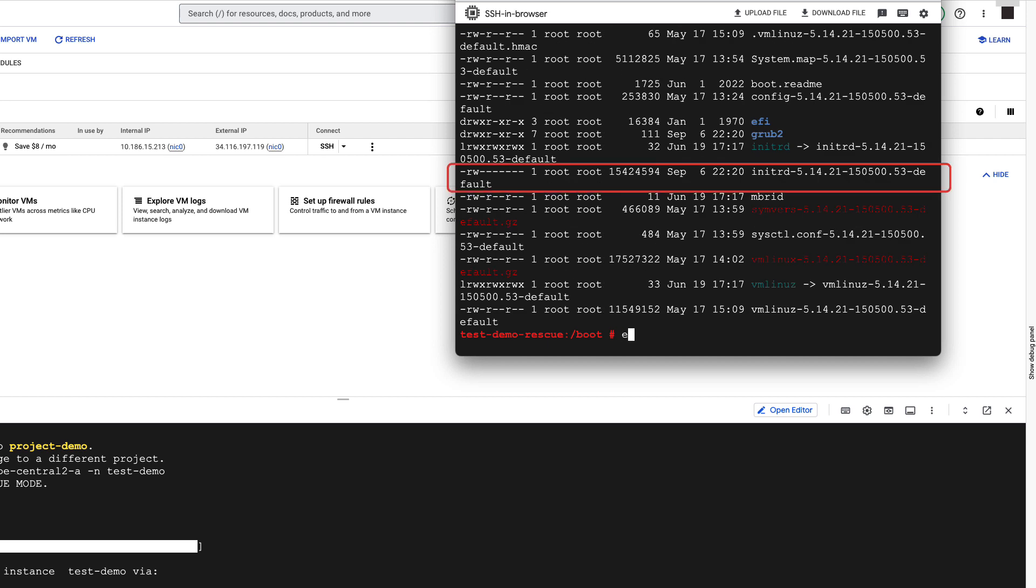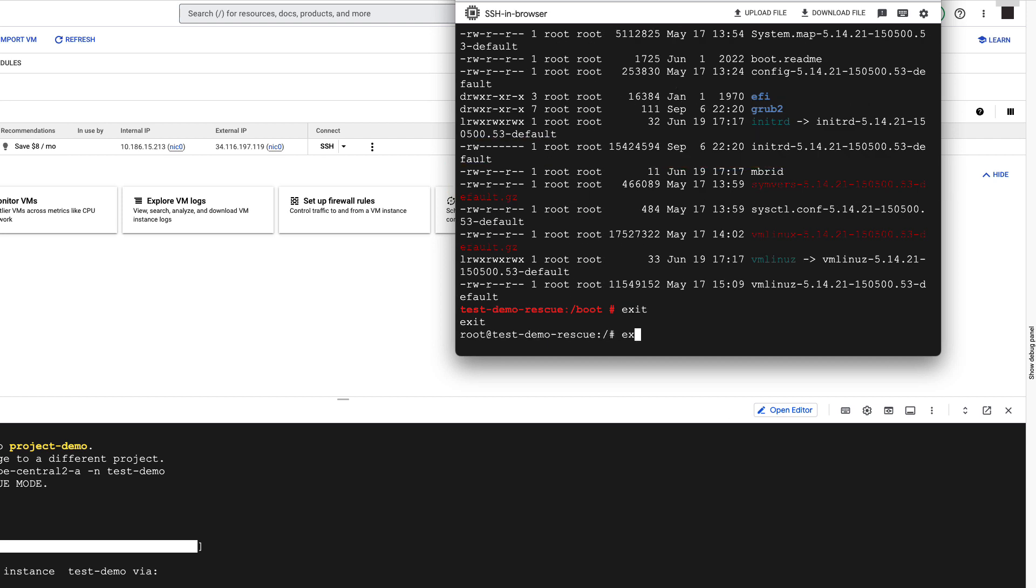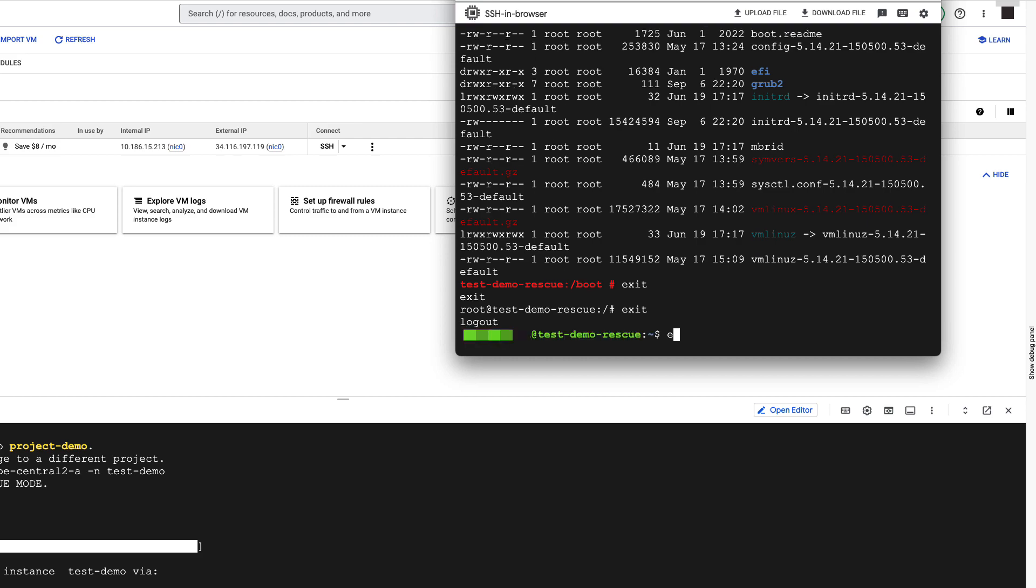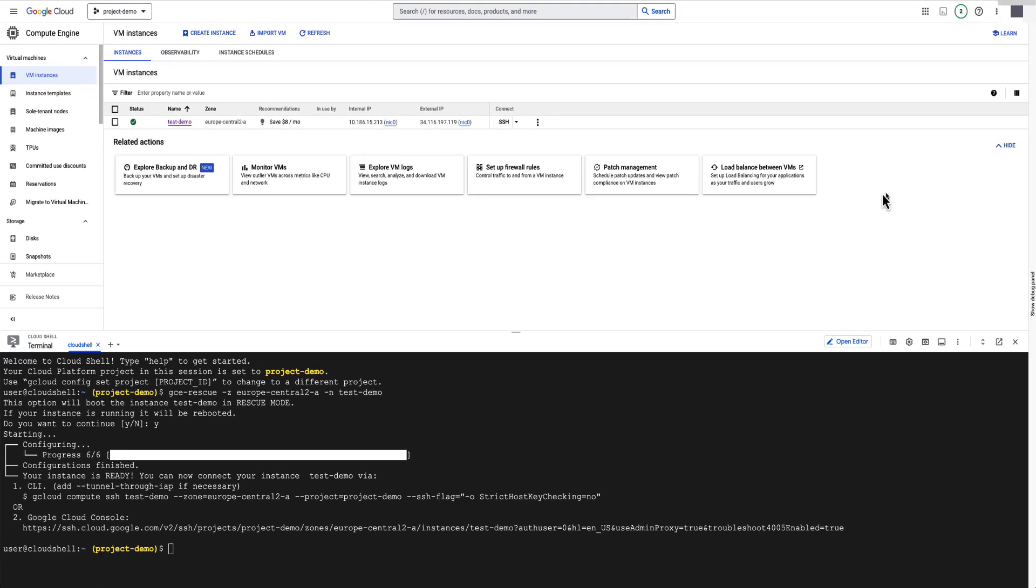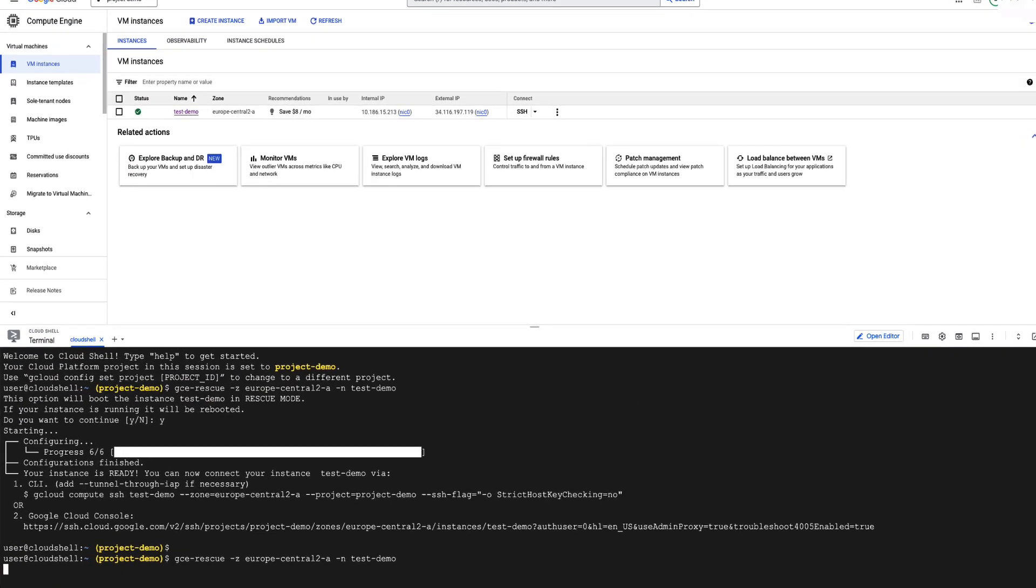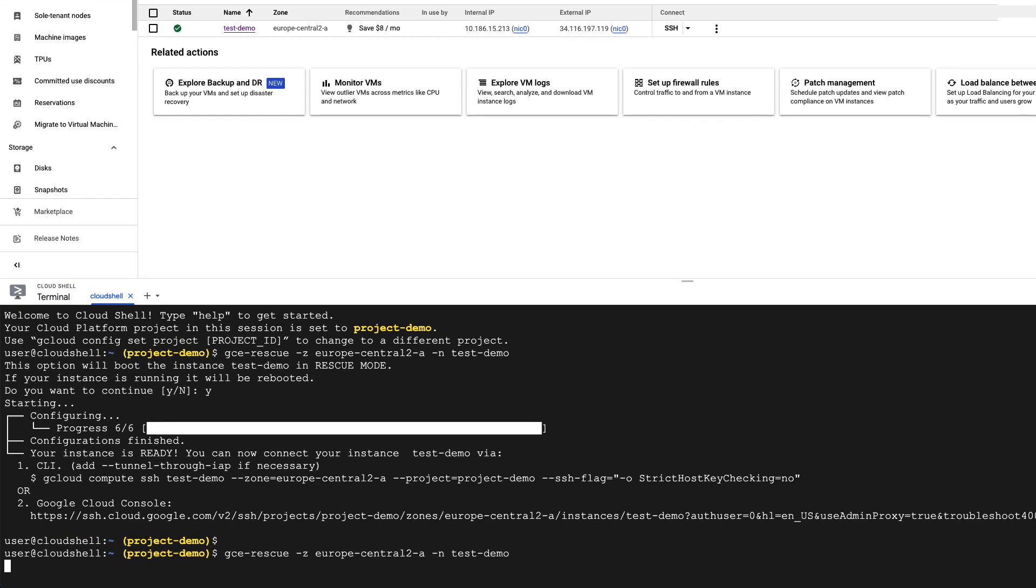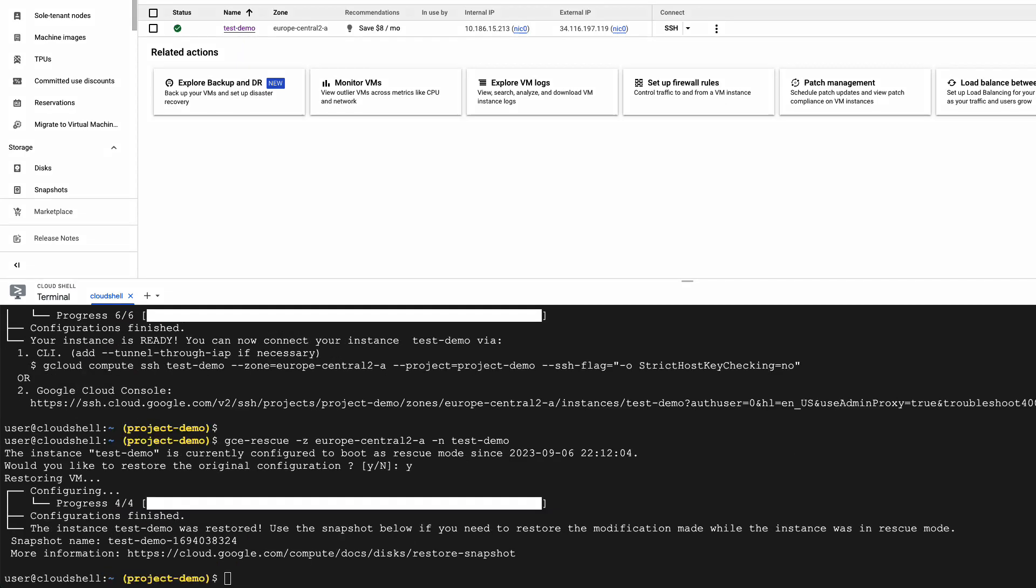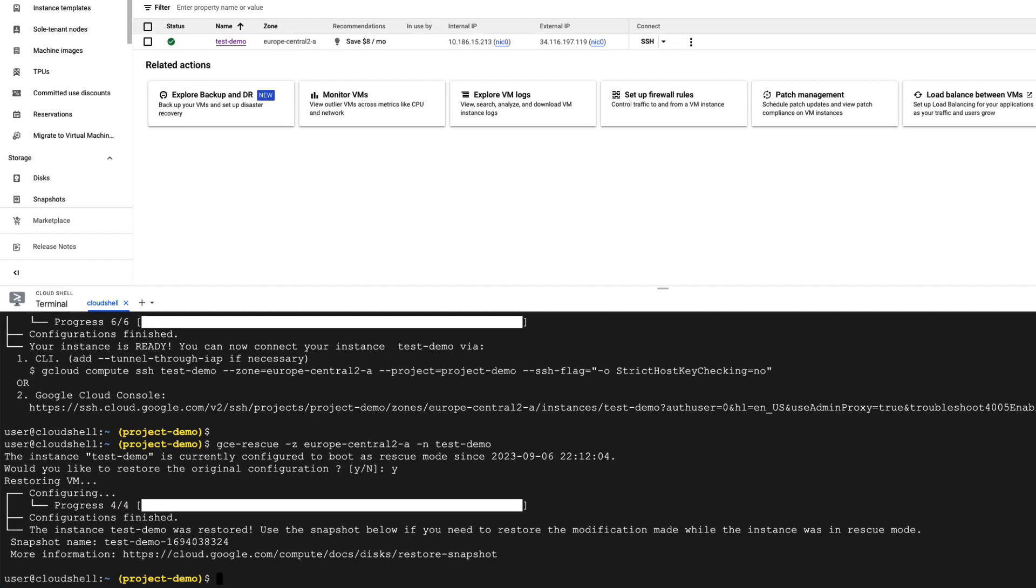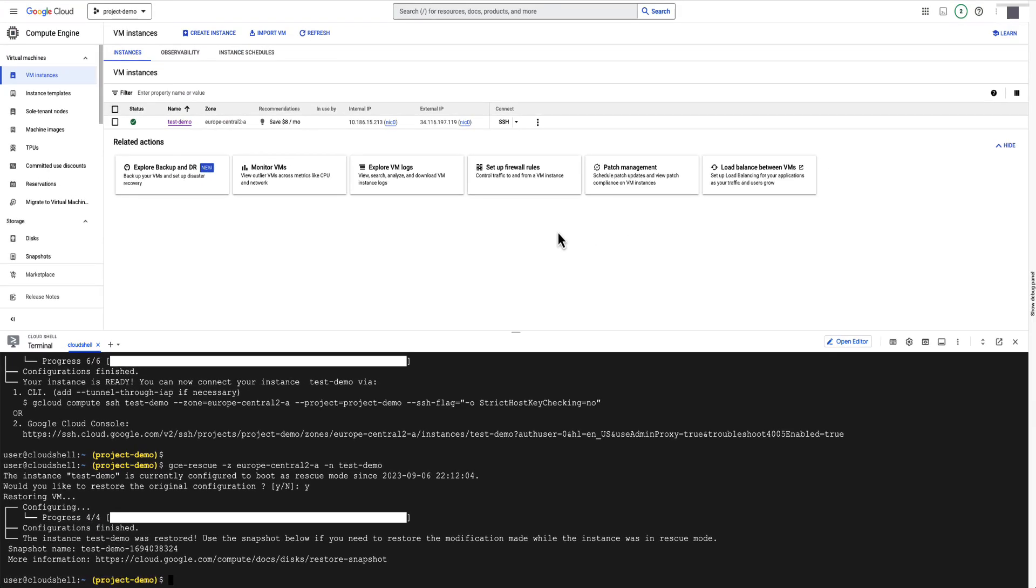Let's exit SSH and restore the VM to boot from its original disk by running the same command again in Cloud Shell. GCE Rescue will ask you to confirm again if you want to continue the operation. It looks good. Let's now try to access the VM again.